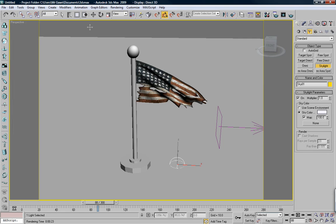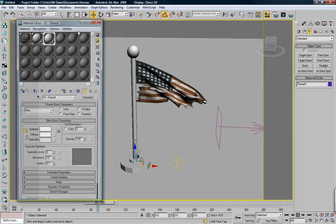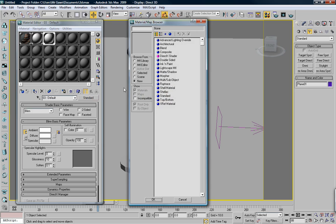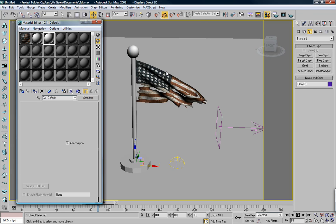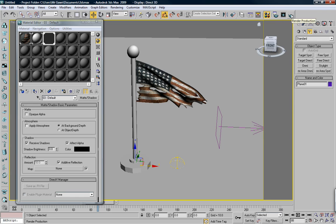What we want to do now is, we'll take this ground plane and we'll add a map to that. We'll just change it from standard to matte shadow. Which means that the background, the whole ground plane will be completely invisible. Unless there's a shadow cast onto it or a glow or something of that nature. Unless something's interacting with it.